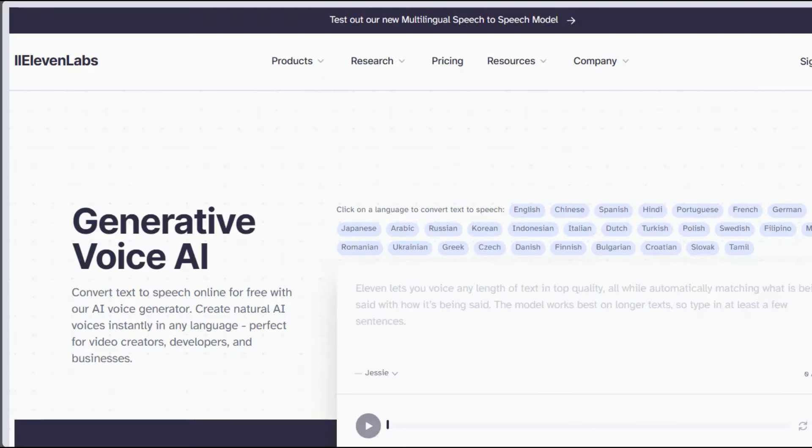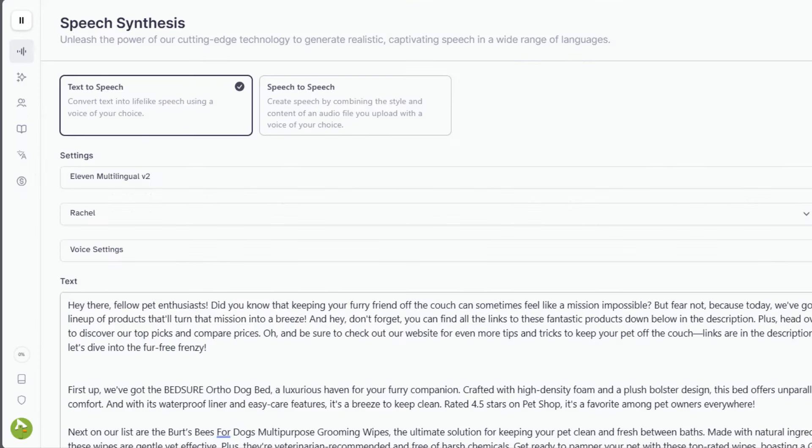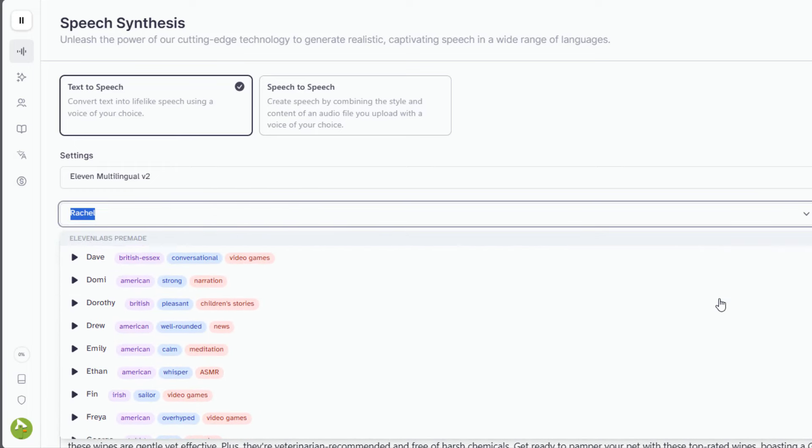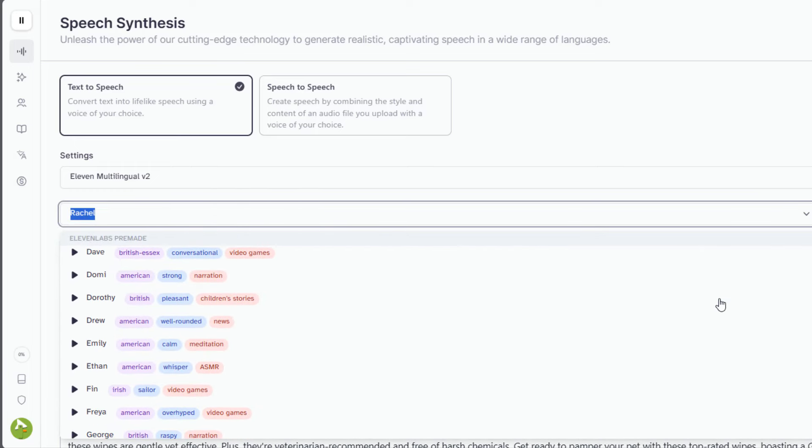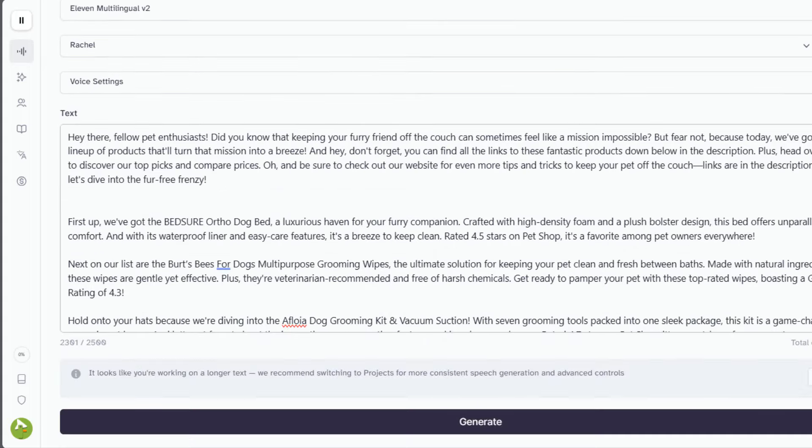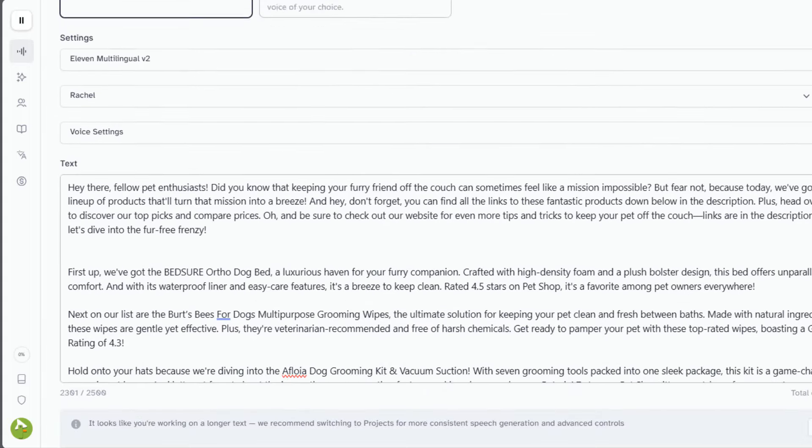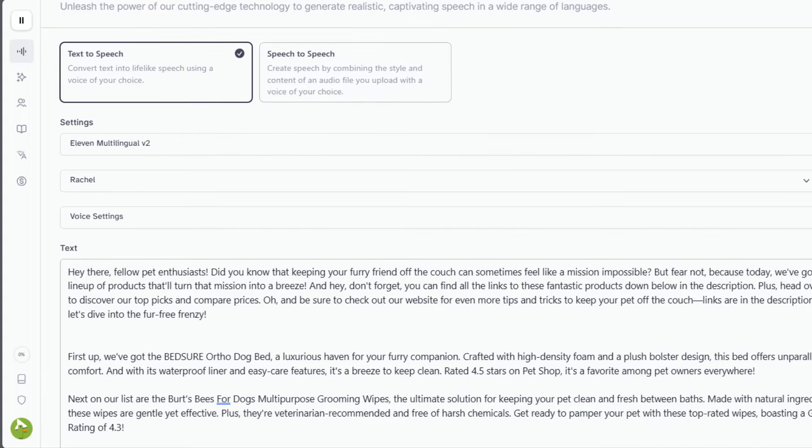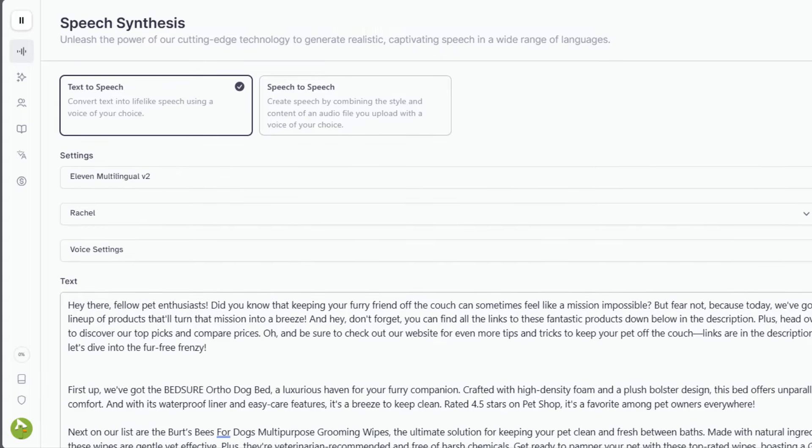Next, we'll head over to 11labs.io. This tool allows you to create ultra-realistic voiceovers for your script. You can create a free account that allows you up to 10,000 characters per month. You can also get started for around $5 a month if you want to try a paid plan. Links are in the description if you want to check it out. I already generated my voiceover, so the next thing we need to do is head back over to Amazon and download the images and videos for these products.